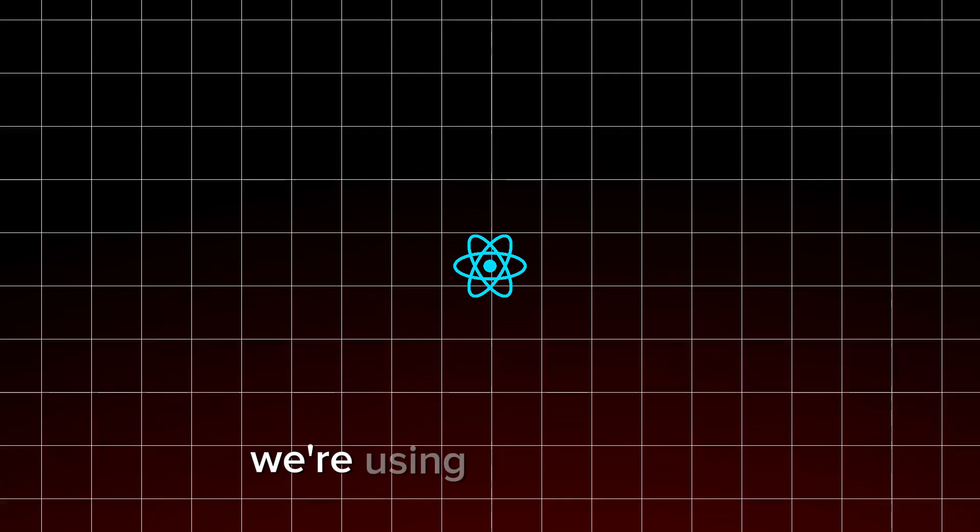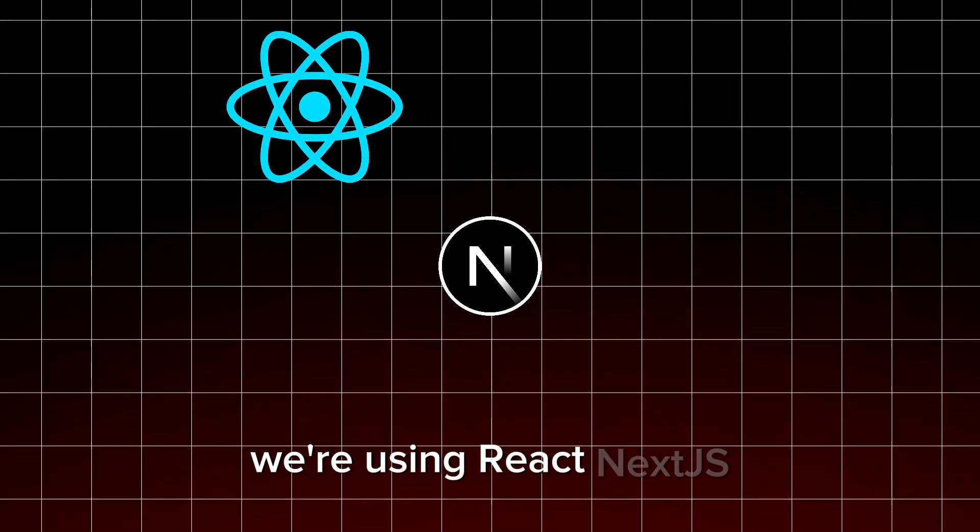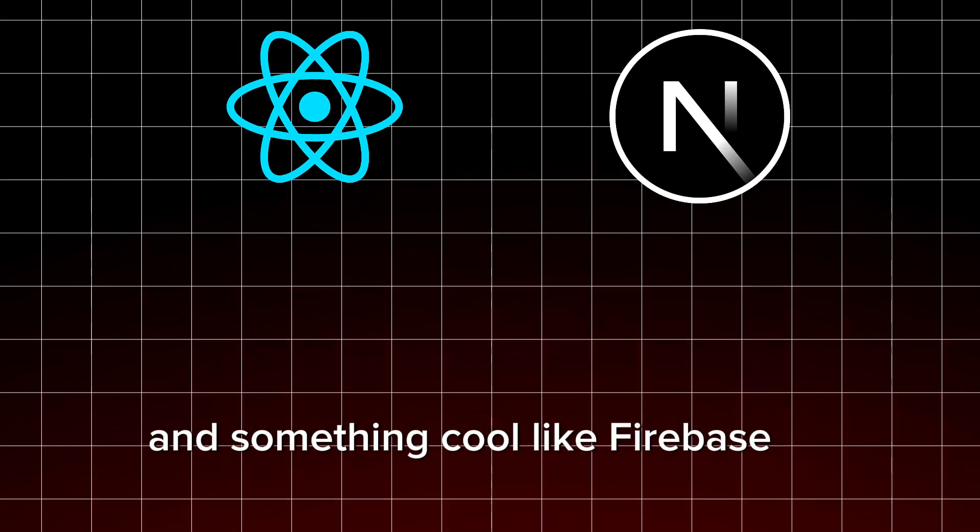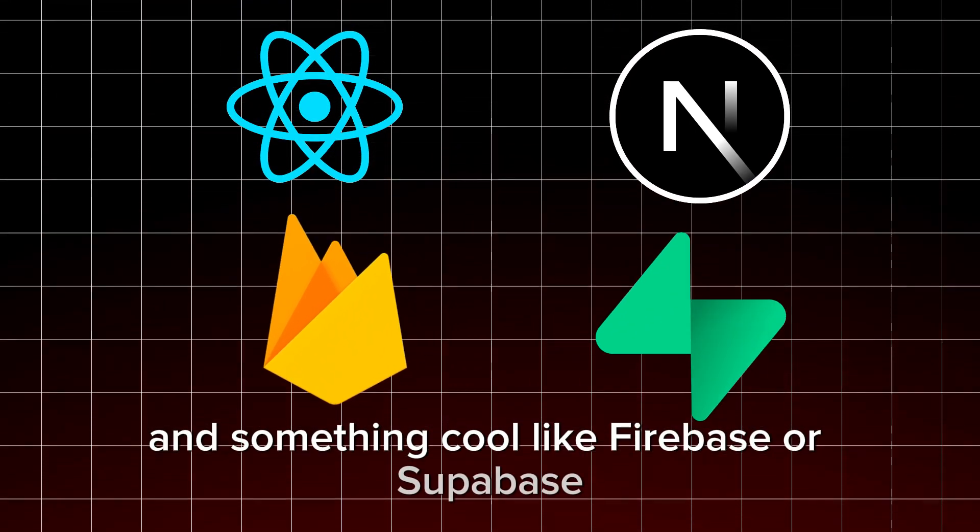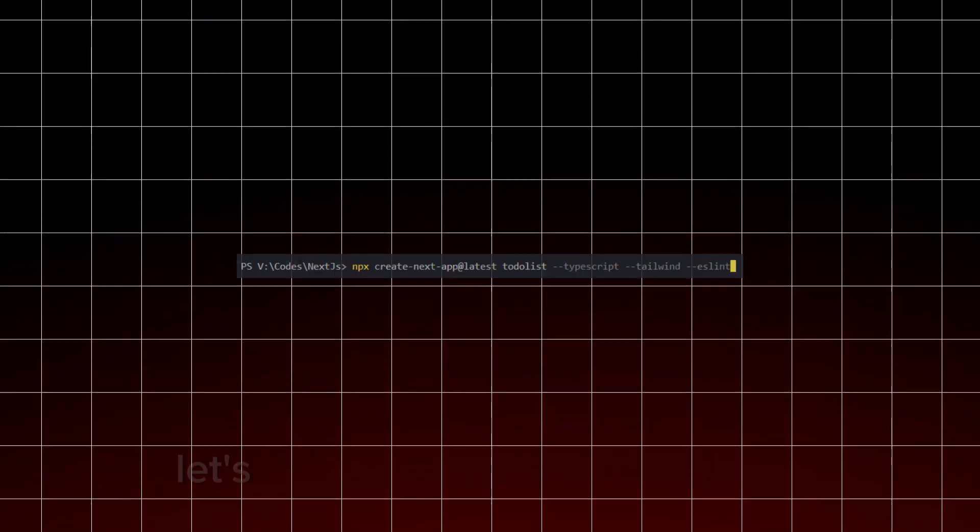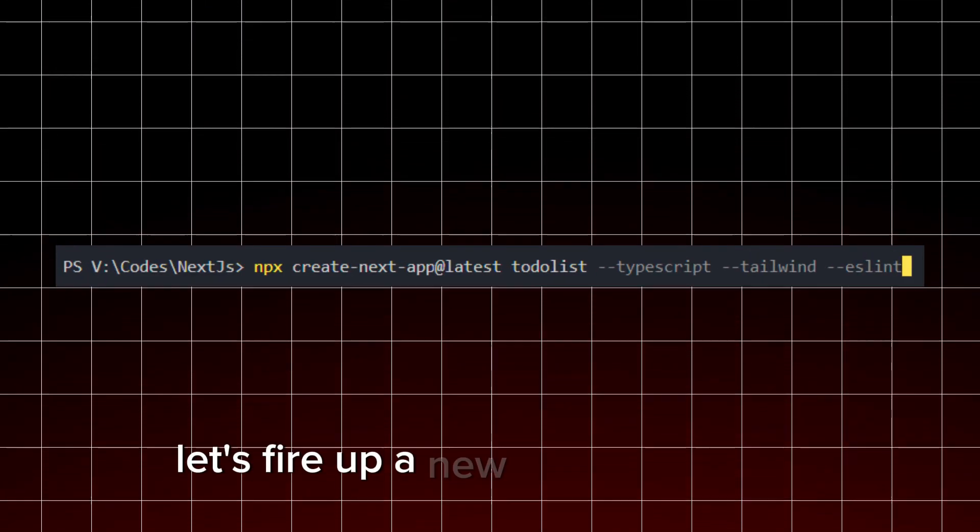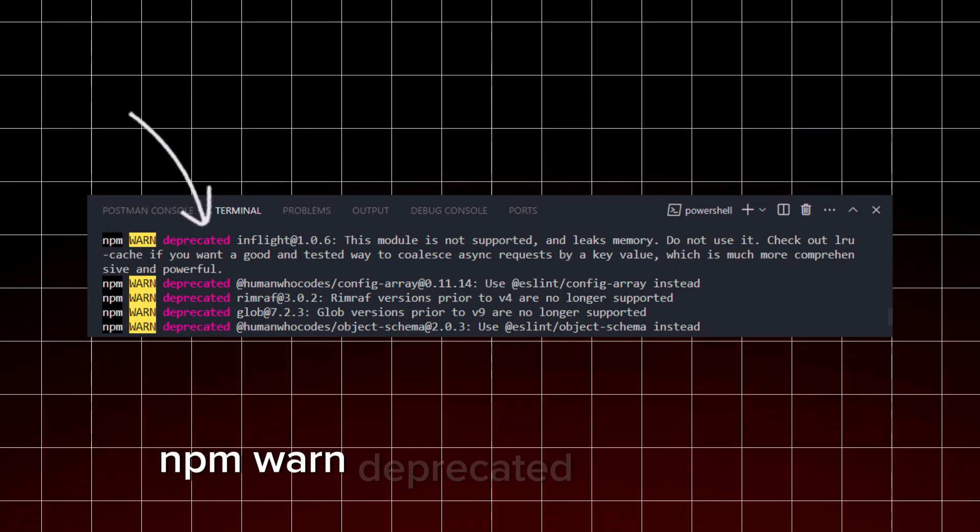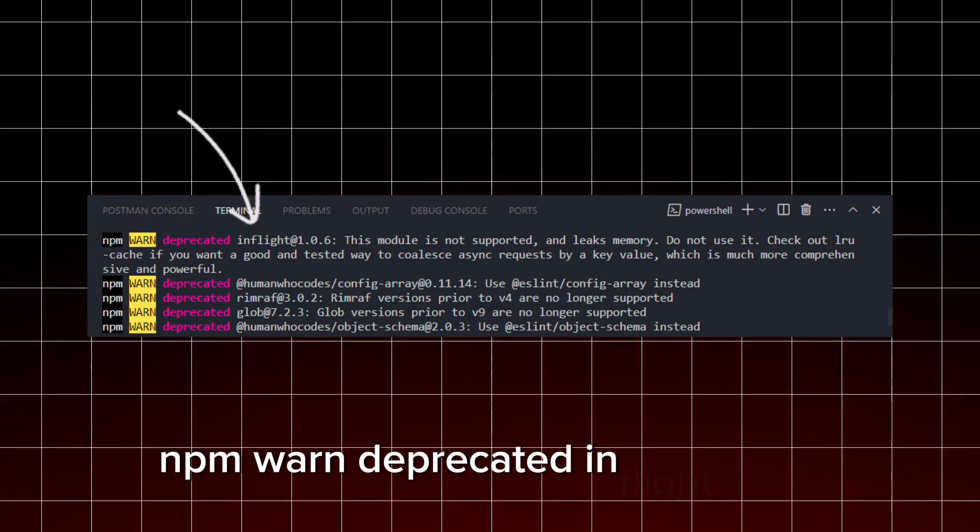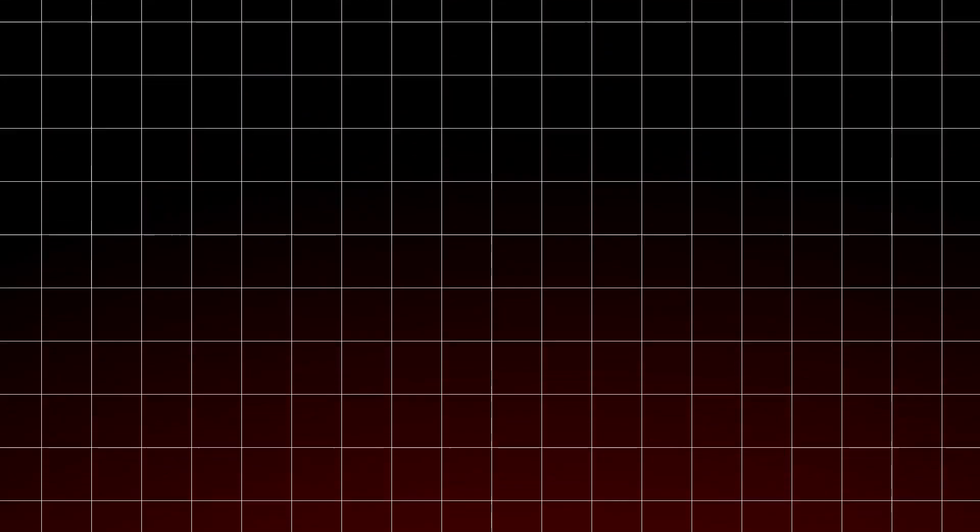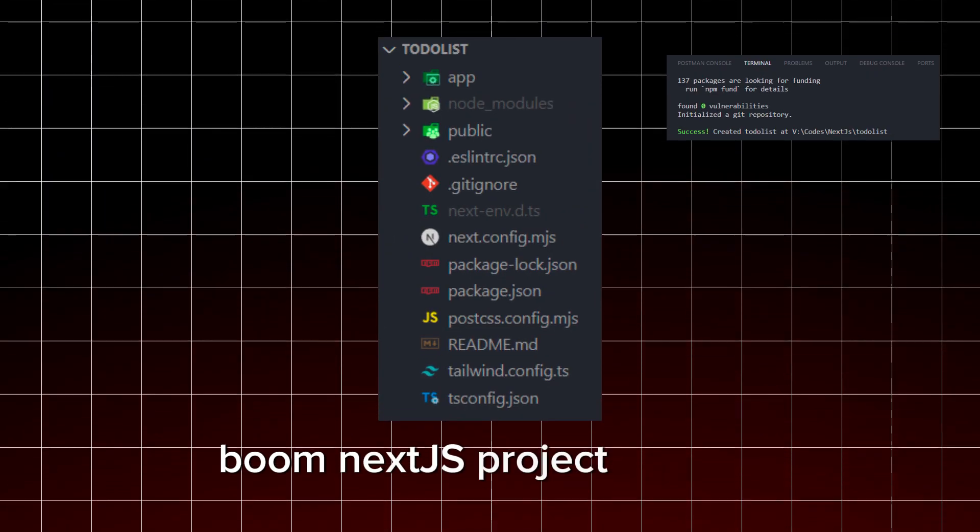First things first, let's get our tools ready. We're using React, Next.js, and something cool like Firebase or Supabase. Because why not make our lives easier? Let's fire up a new Next.js project. NPM warn deprecated in flight at 1.06. Boom! Next.js project created.